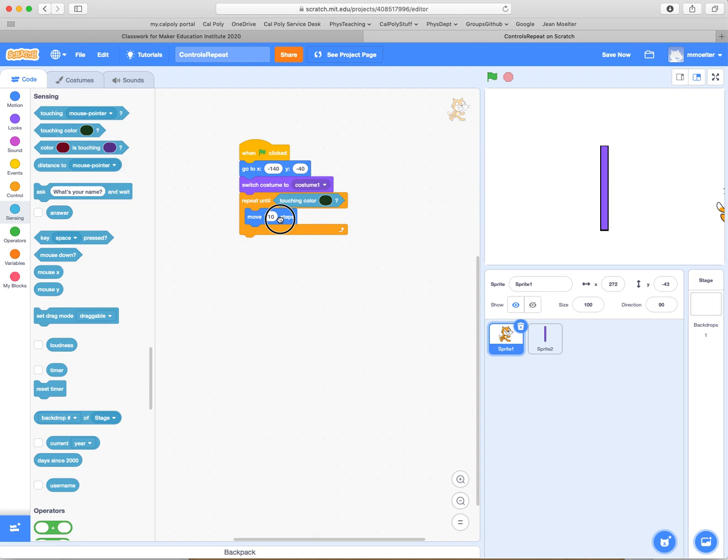So we're going to repeat. So here's our plan. We're going to repeat this step here, moving 10 steps, until we touch a color. And then when we touch a color, we're going to do something different. We're going to turn around and say, ow.